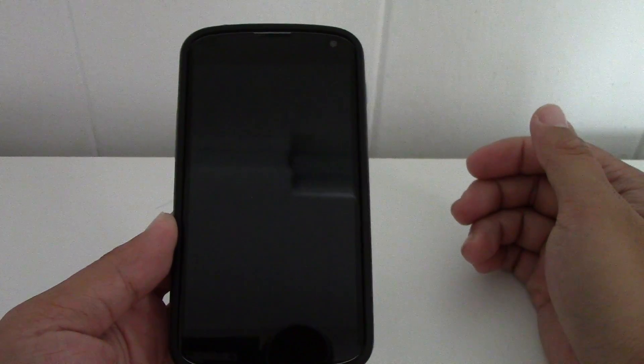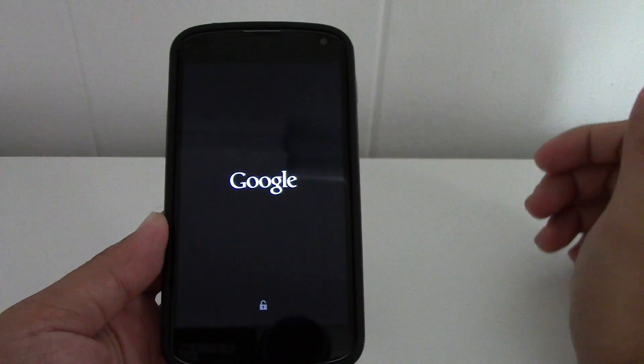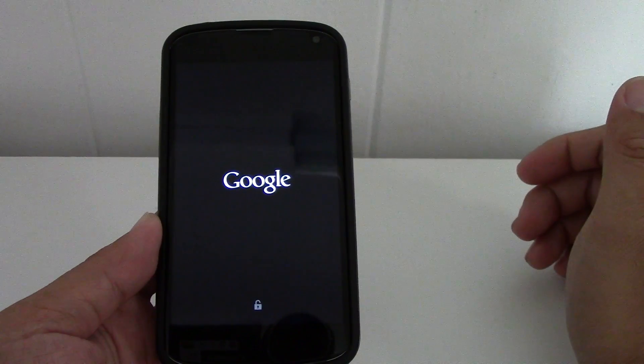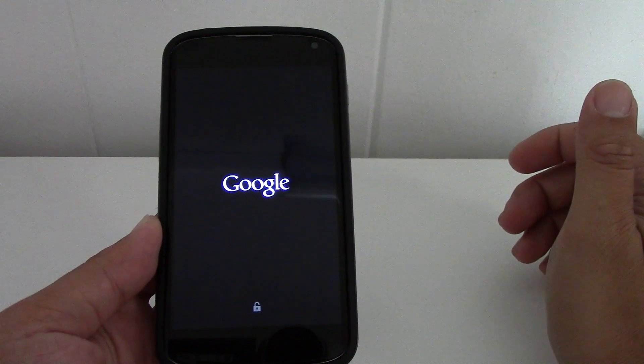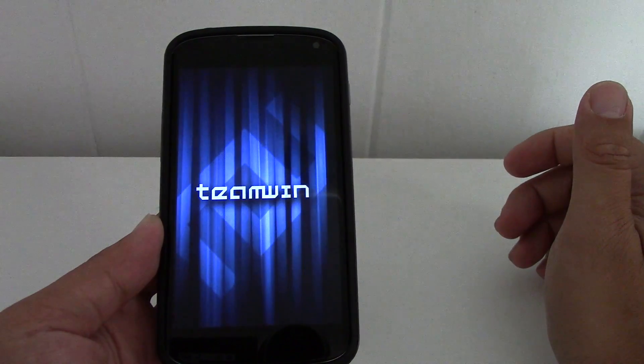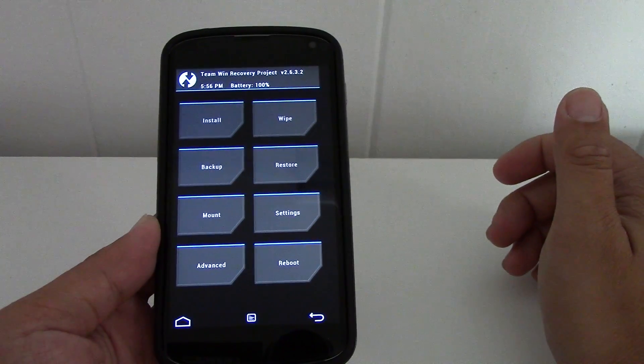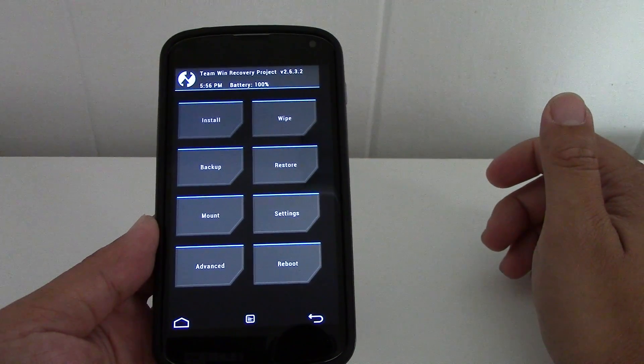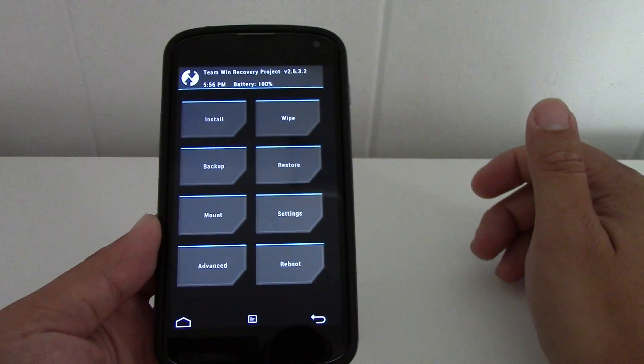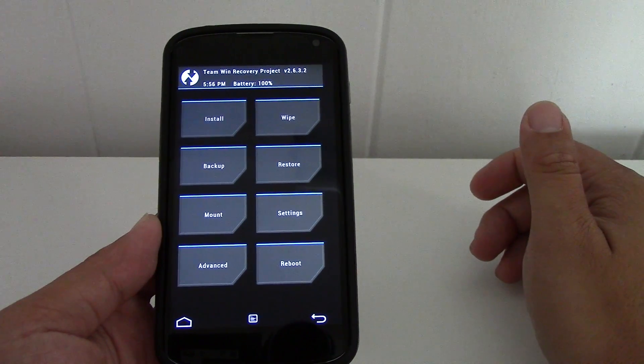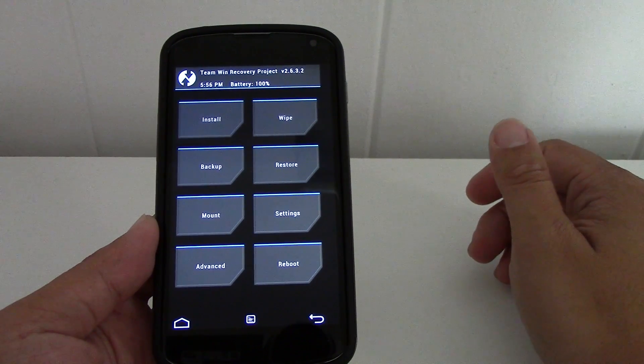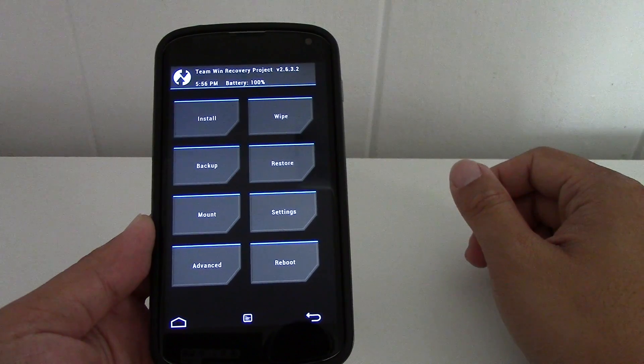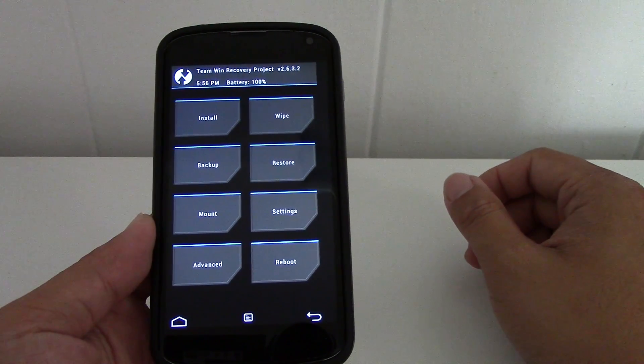I would also like to add, please please please follow the instructions that are given on the page where you download the ROM, because every ROM developer has their own recommended way to flash or install their ROMs.